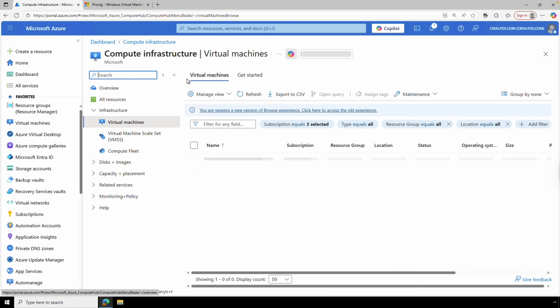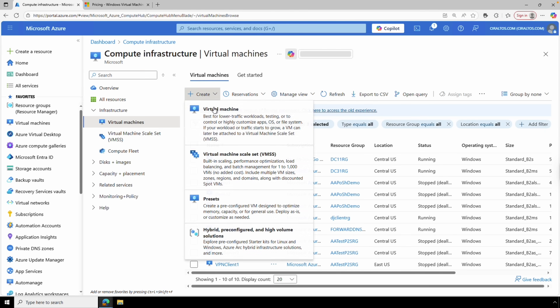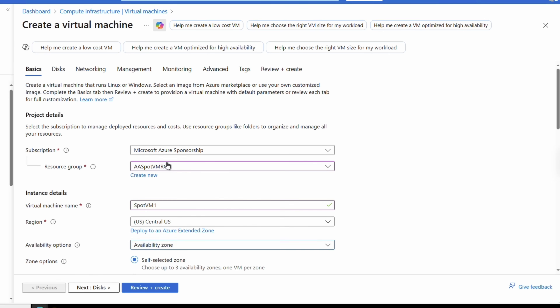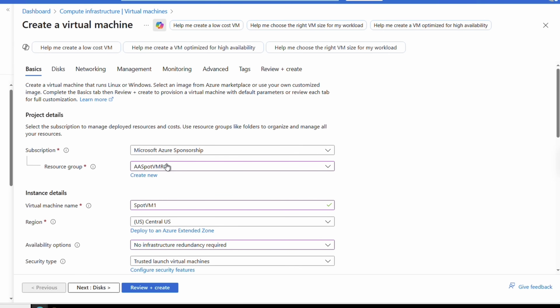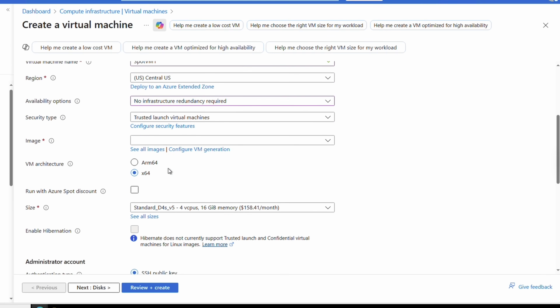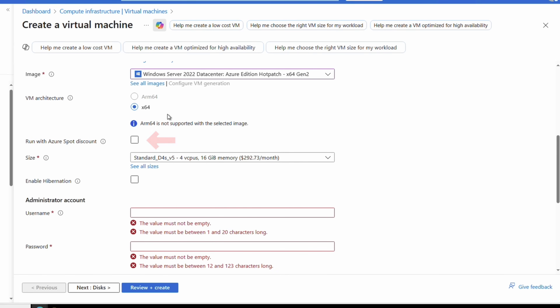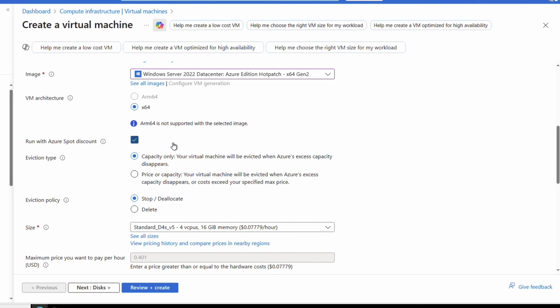Once you have the required quotas, go to Virtual Machines and create a new VM. Most settings are the same as a standard VM — select the subscription, resource group, name, region, and availability options. This example won't use any availability options, since availability is important we wouldn't use a Spot VM for that. Set the image to Windows Server 2022 Datacenter, then select 'Run with Azure Spot discount.'